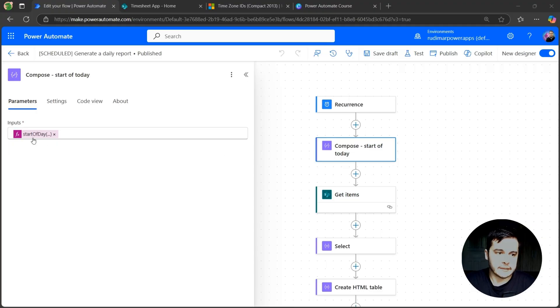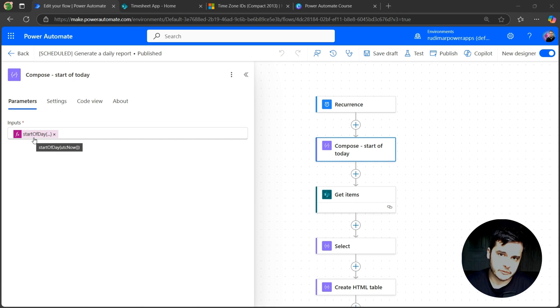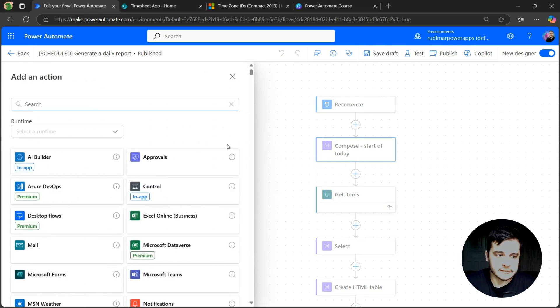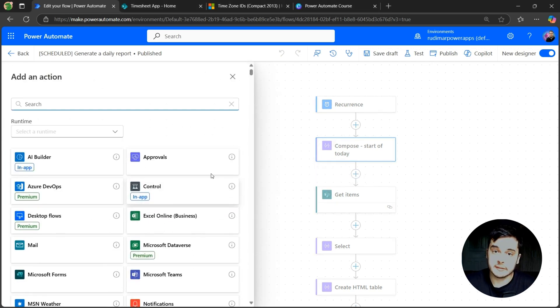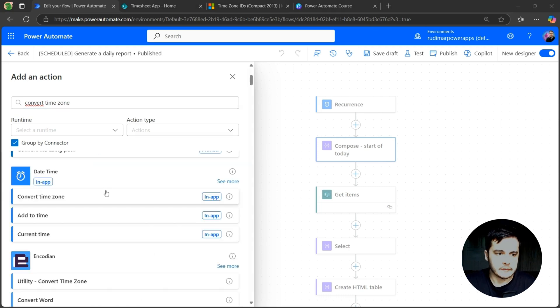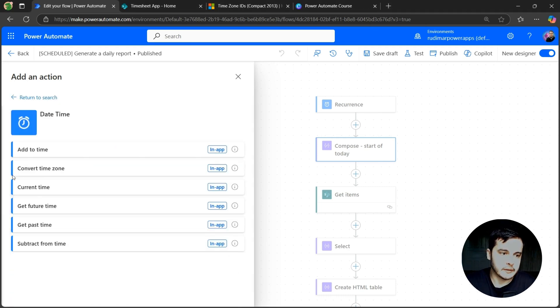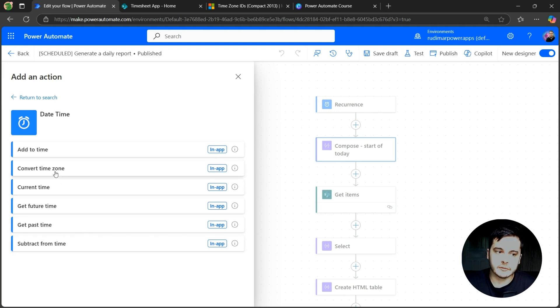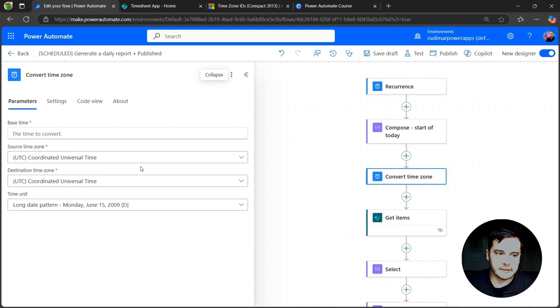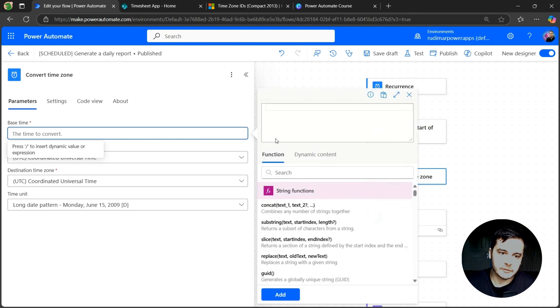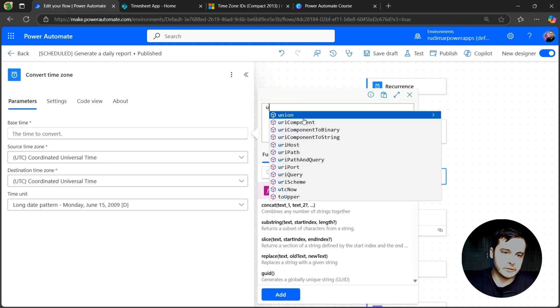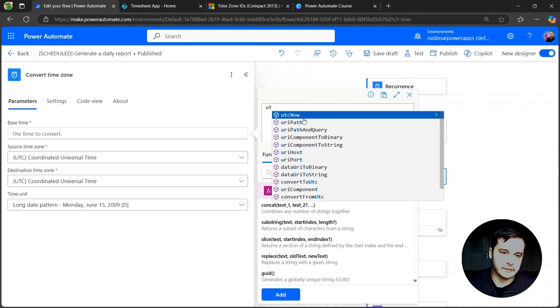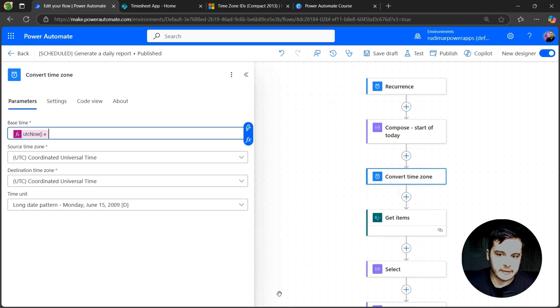So let's go back and start adapting our flow. Instead of just getting the start of the day from UTCNow, let's first convert UTCNow to our time zone. And in order to do that, we have a connector that does it. And we can search by convert time zone. That's under the date time connector. If I click on see more, I can see all the functions that we have in here. And here it is, convert time zone. So let's click. And now what's the time that we want to convert? Let's use the UTCNow function here. UTCNow. And click on Add.